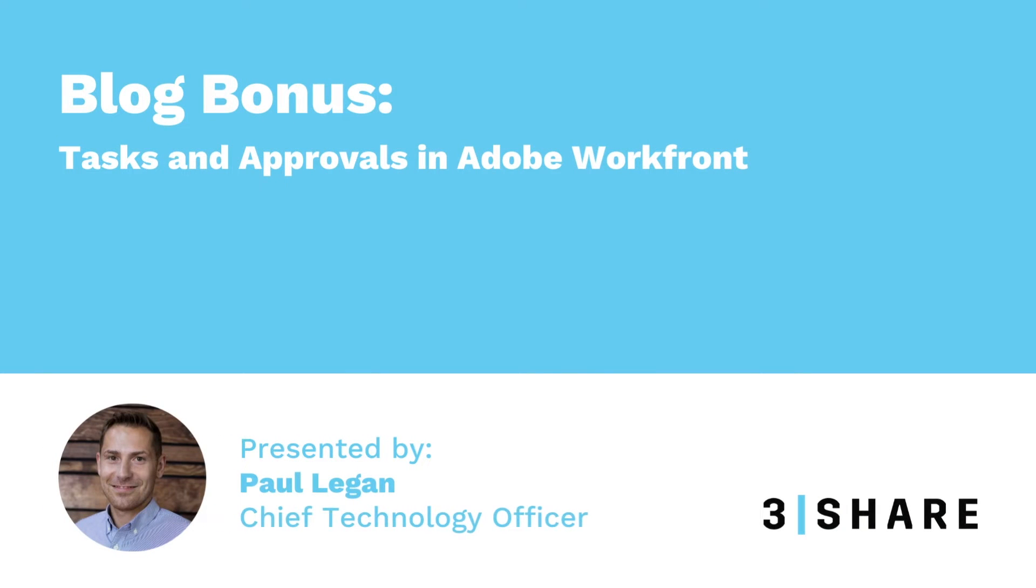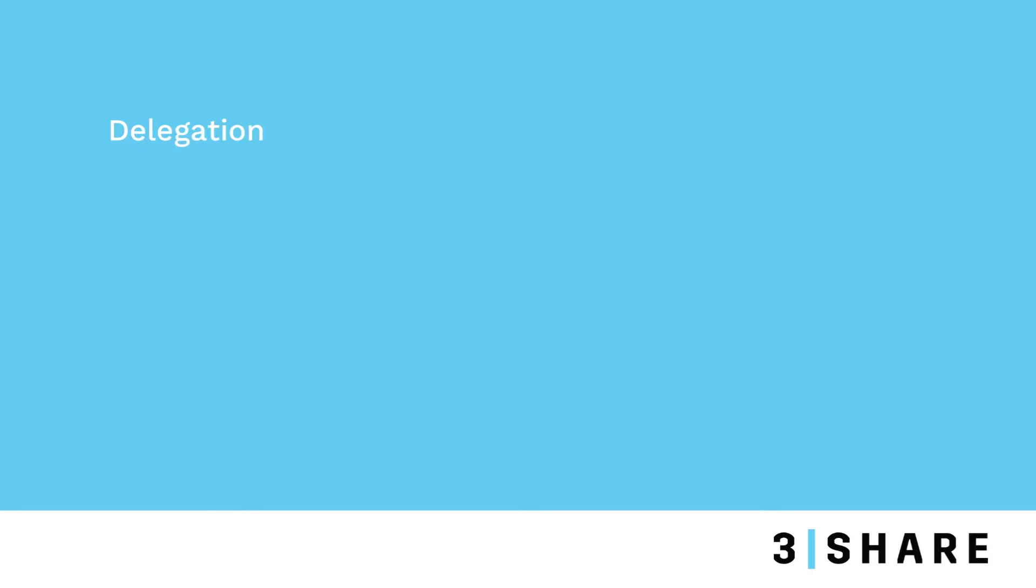My name is Paul Leakin, Chief Technology Officer at 3Share, and I would like to walk through delegation and assignment within Adobe Workfront.